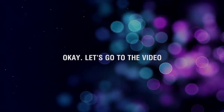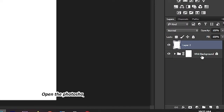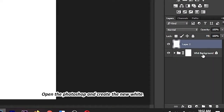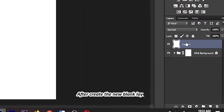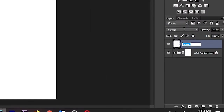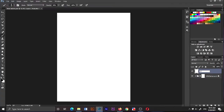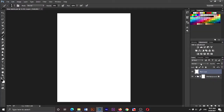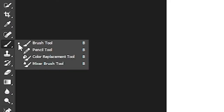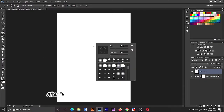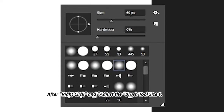Okay, let's go. Open Photoshop and create a new white background layer. After that, create a new blank layer, then select the brush tool. Right-click and adjust the brush tool size to one pixel.